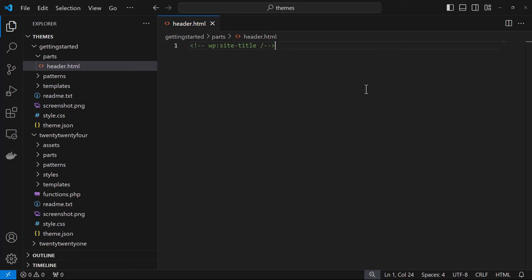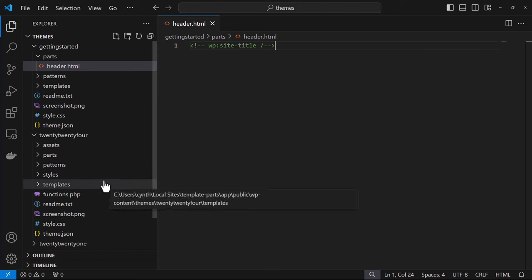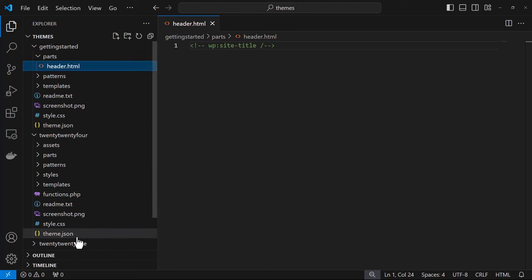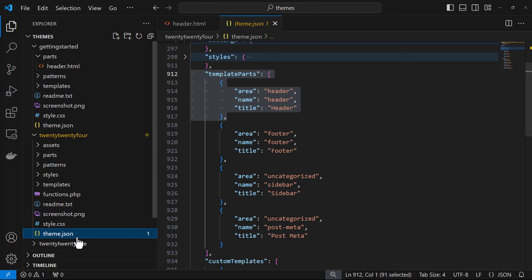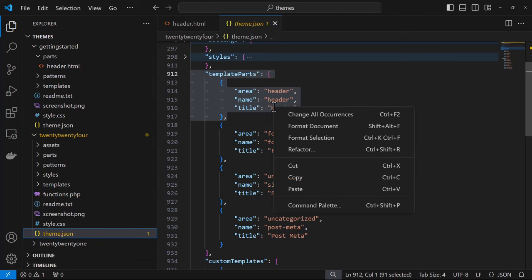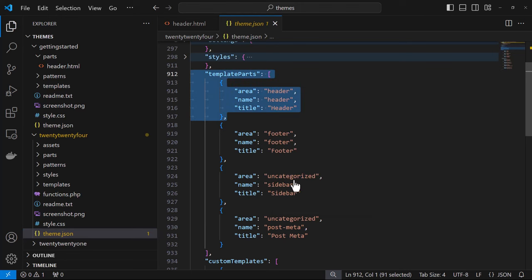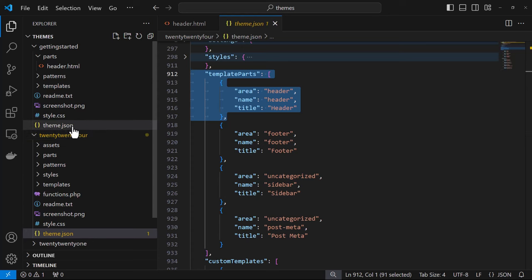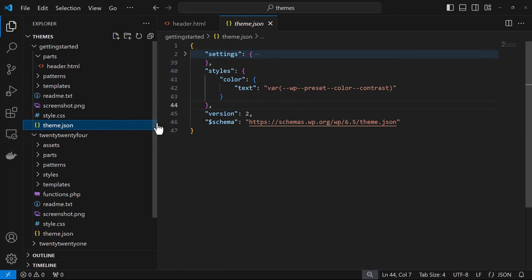The next thing is to register our template part. Now this is done in theme.json, and for illustration purposes I'm showing you how it's done in the 2024 theme and we'll copy that over into our own theme. Just to save a little bit of time here we'll just paste it in our theme.json file.